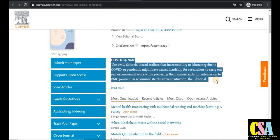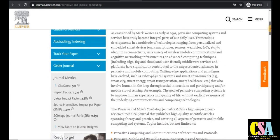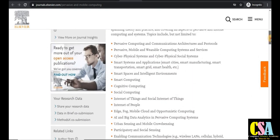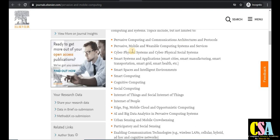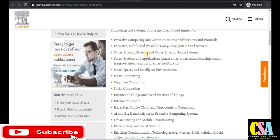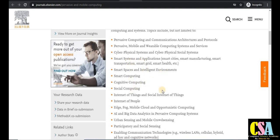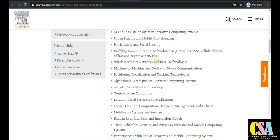Topics covered include pervasive computing, communication architecture, mobile protocols, cyber-physical systems, cyber-physical social systems, smart systems, smart spaces, smart computing, cognitive computing, social Internet of Things, Internet of People, AI, urban computing, wireless sensor networks, RFID technology, machine-to-machine and device-to-device communication, algorithmic paradigms, pervasive computing, activity and context-aware computing.